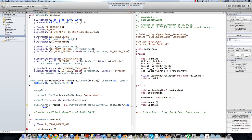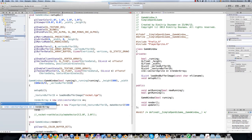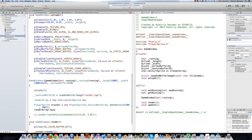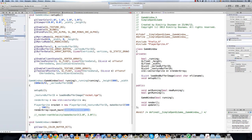Sorry for that — it's a pointer. So push_back rocket.